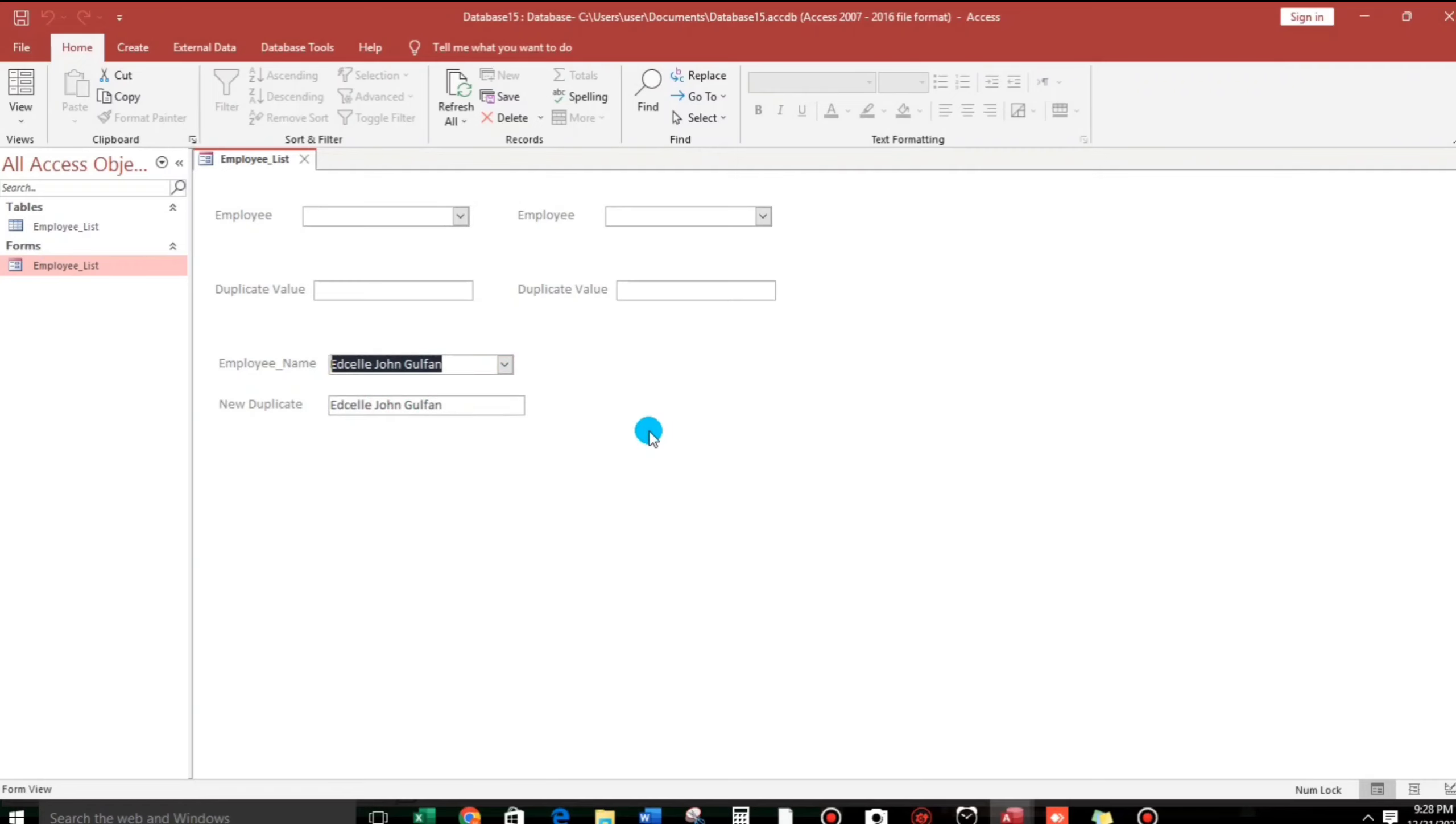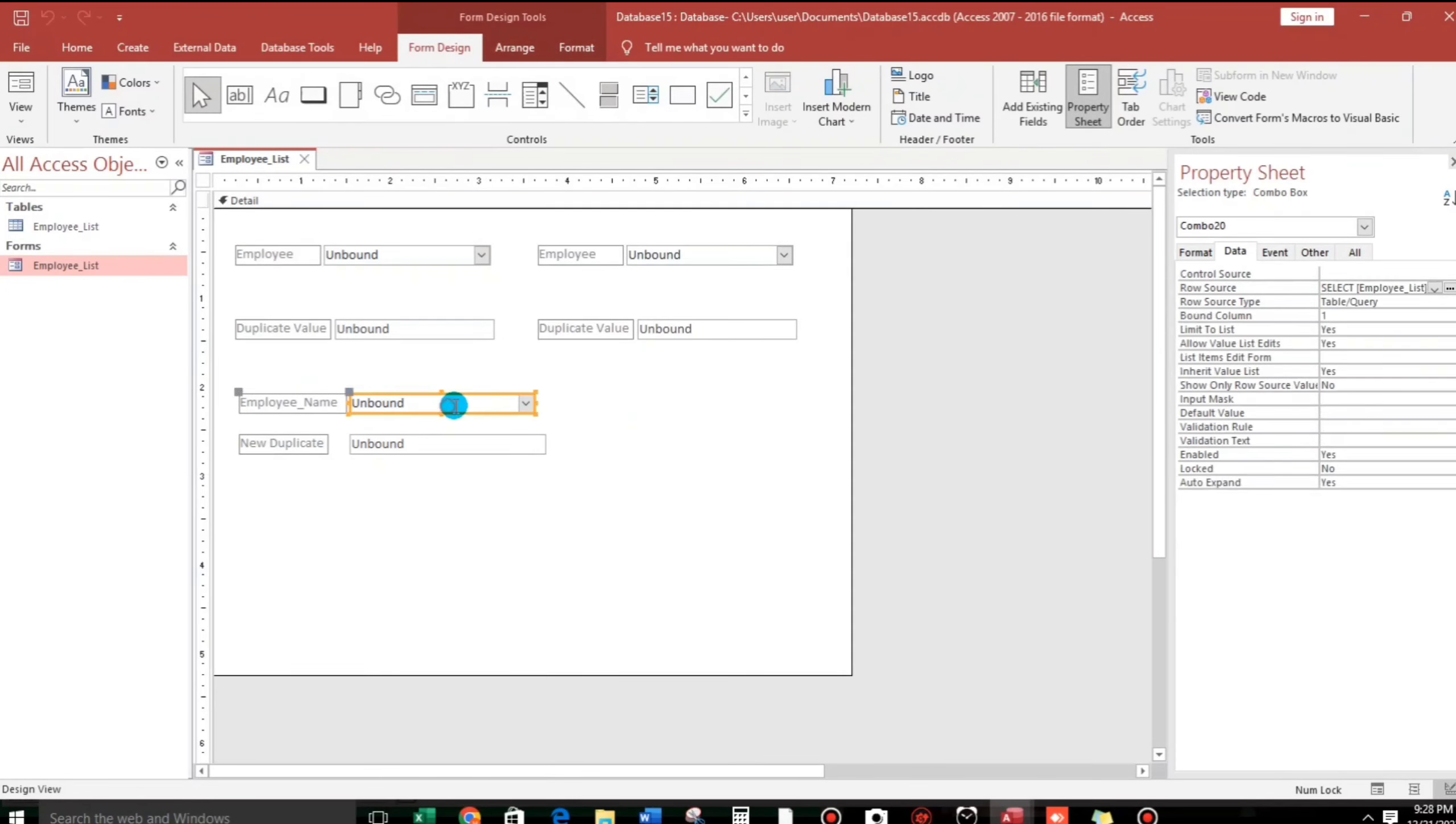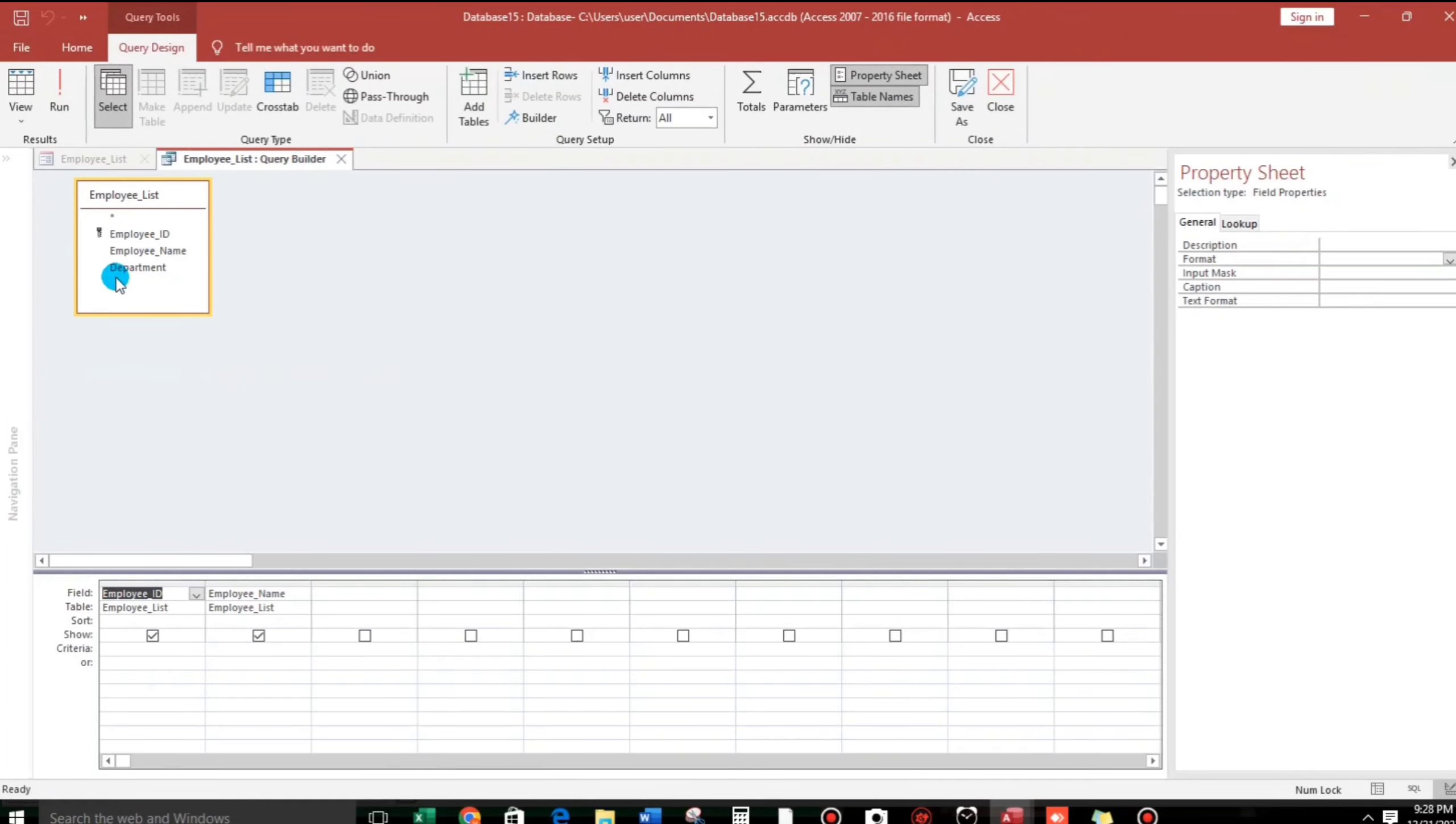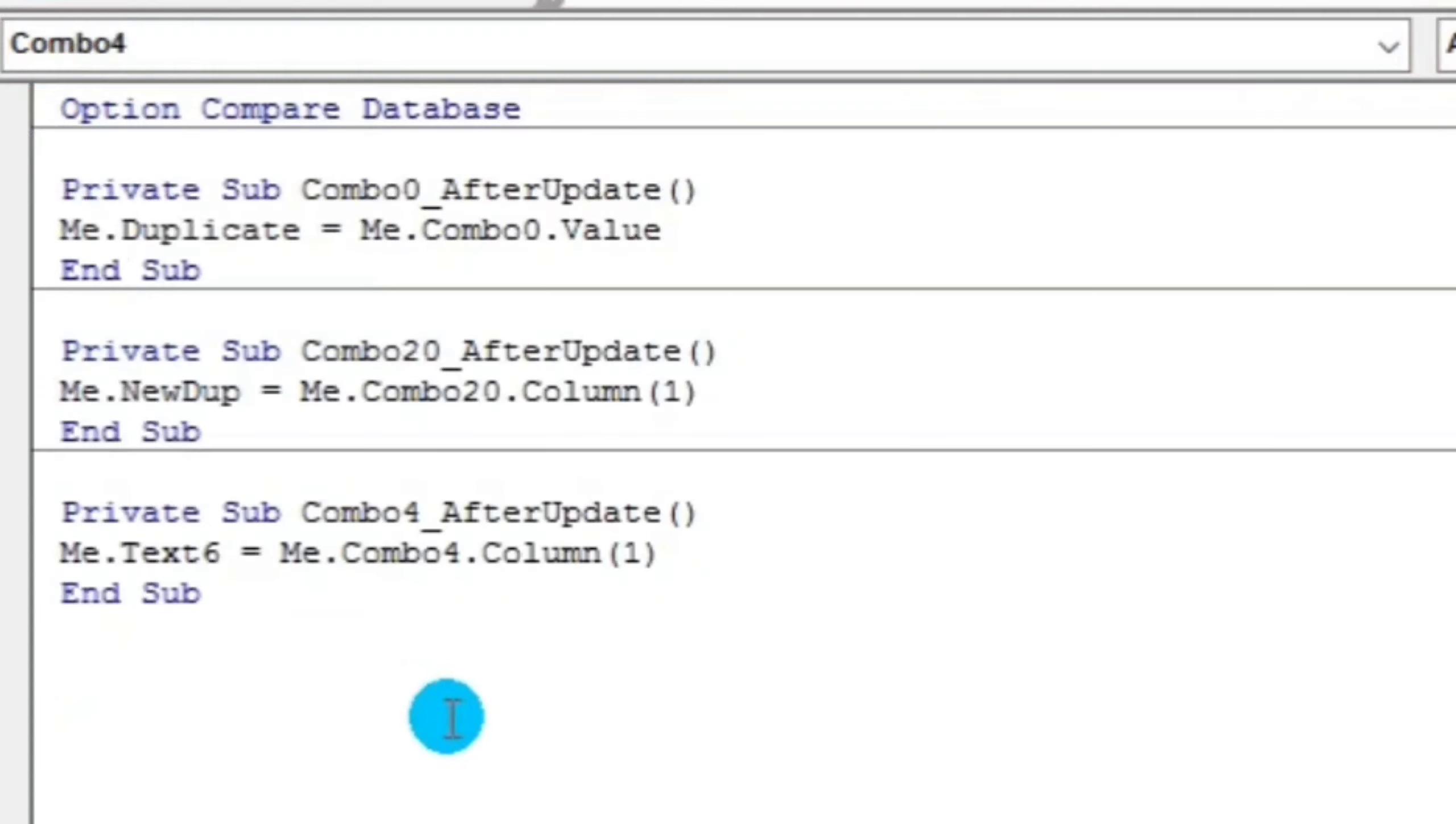So for example, let us add the row source. Let us add the department. And then, we will indicate this department. So 0, 1, 2. If we choose 2.